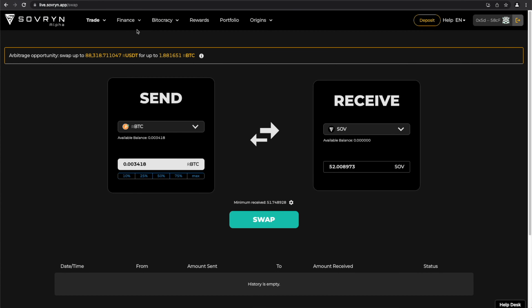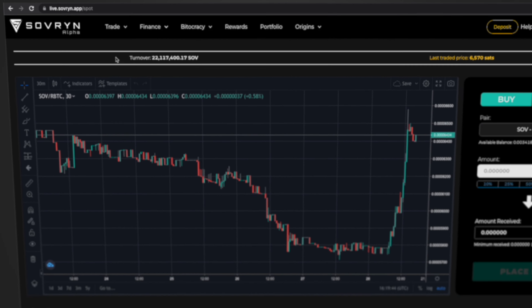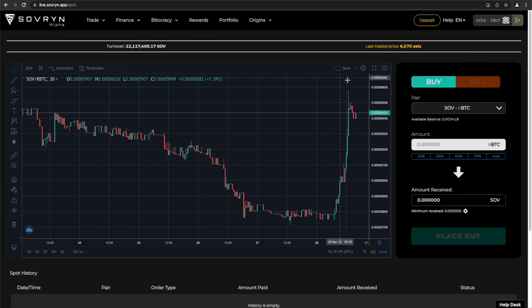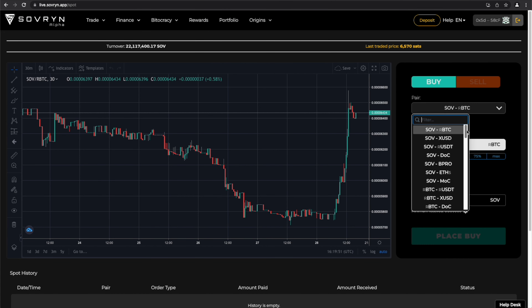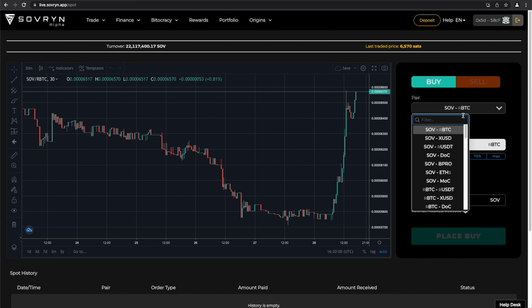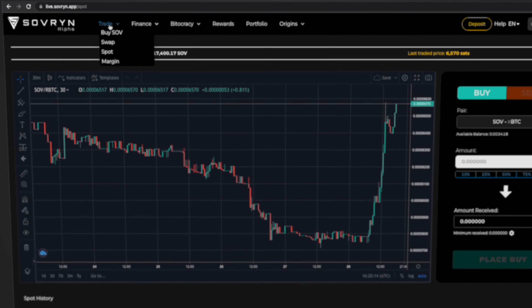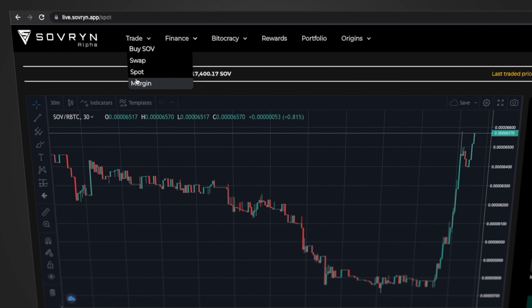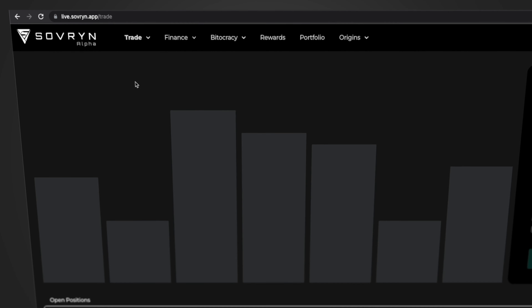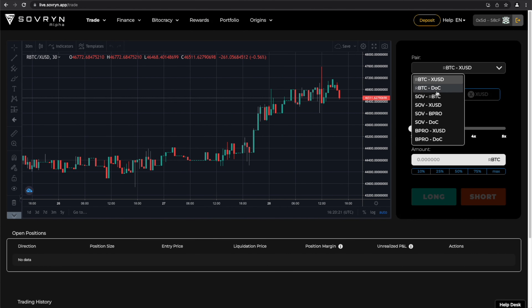By selecting Spot under Trade on the top menu, you have access to the Spot Trading section and you will be able to select any of the dozen pairs available for trading. If you want to do Margin Trading, go to Margin under the Trading option on the top menu.